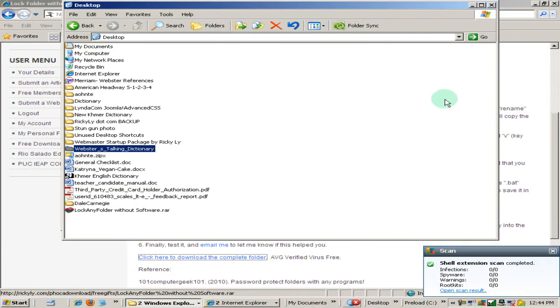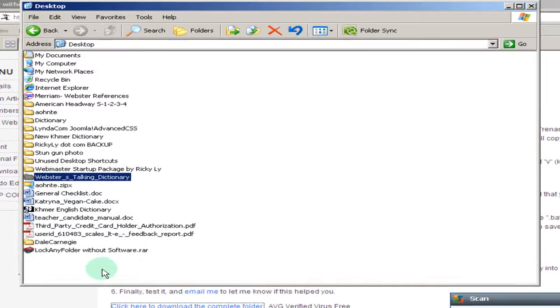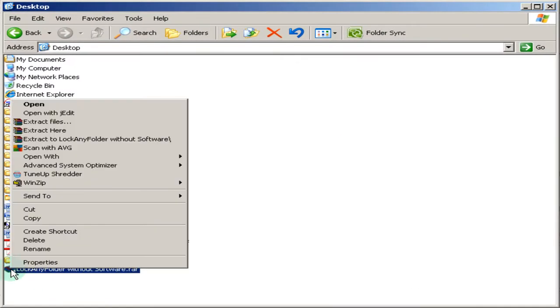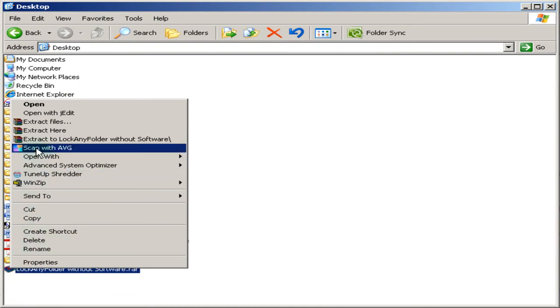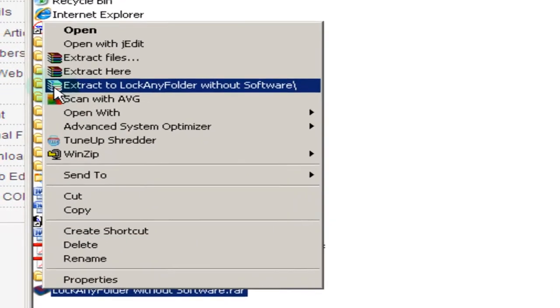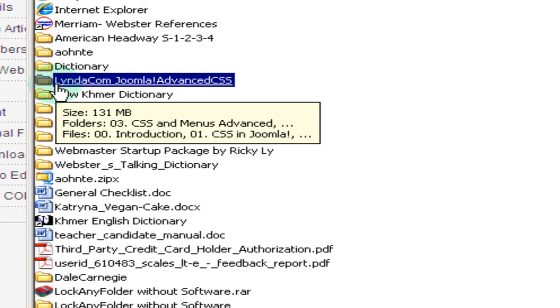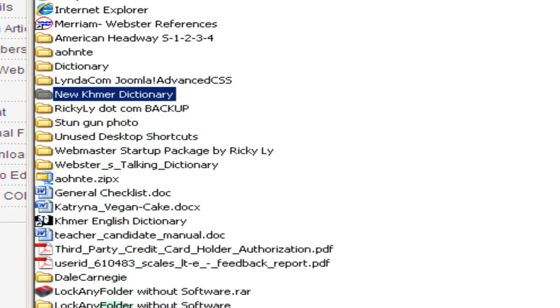I'm going to right click and do a scan for your security and peace of mind. No infection was found. I'm going to close this and now I'm going to right click on this downloaded file and extract it. If you don't have an extraction software, please visit rickylee.com and get it.